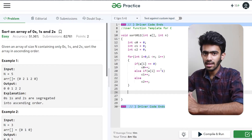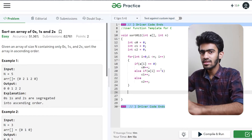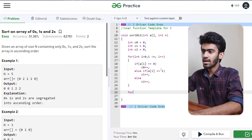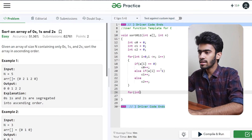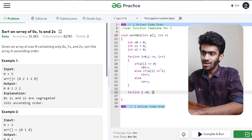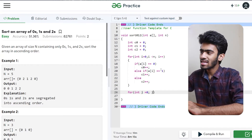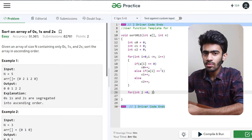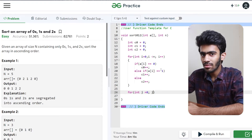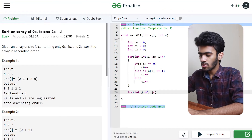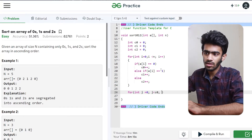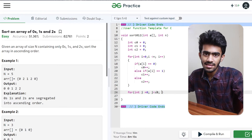Now we will fill the array in sorted order. So we are again using a for loop. Int j is equal to 0. Now we will store the number of elements. We will store the number of C0, and we will traverse that index. So j is less than C0.